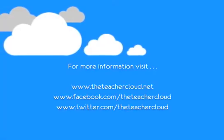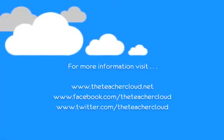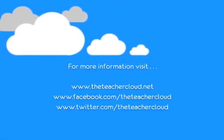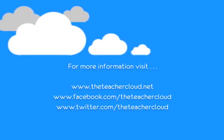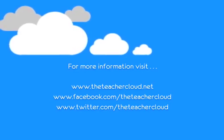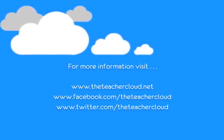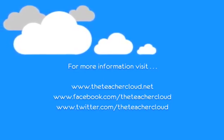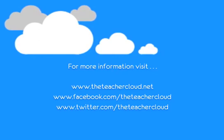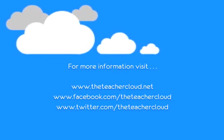Well that concludes this tutorial. Don't forget to like us on Facebook and follow us on Twitter. Thank you very much for watching and please share with your friends and colleagues.